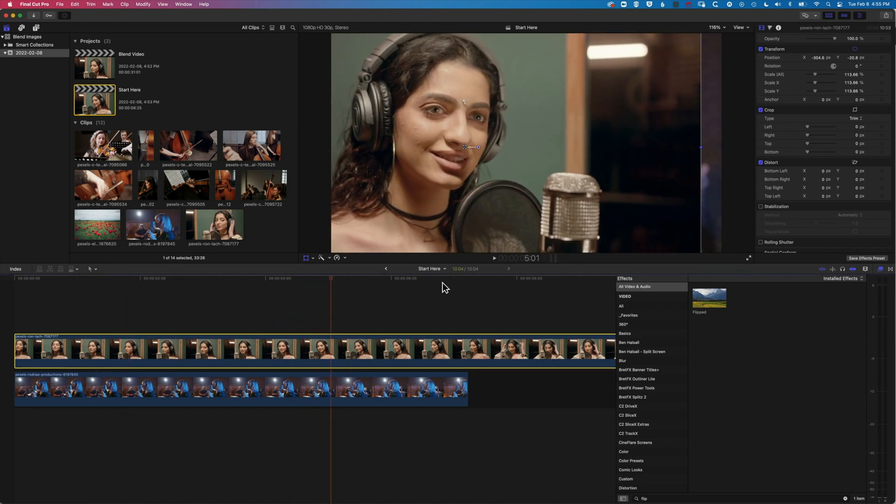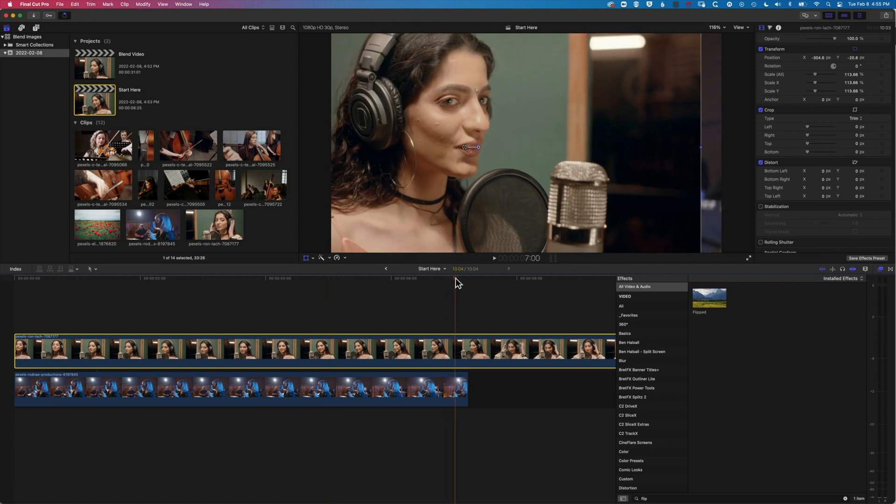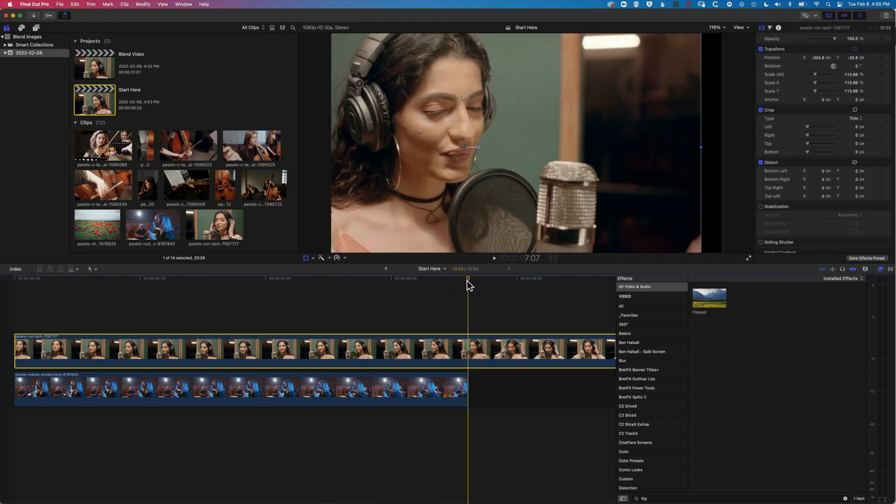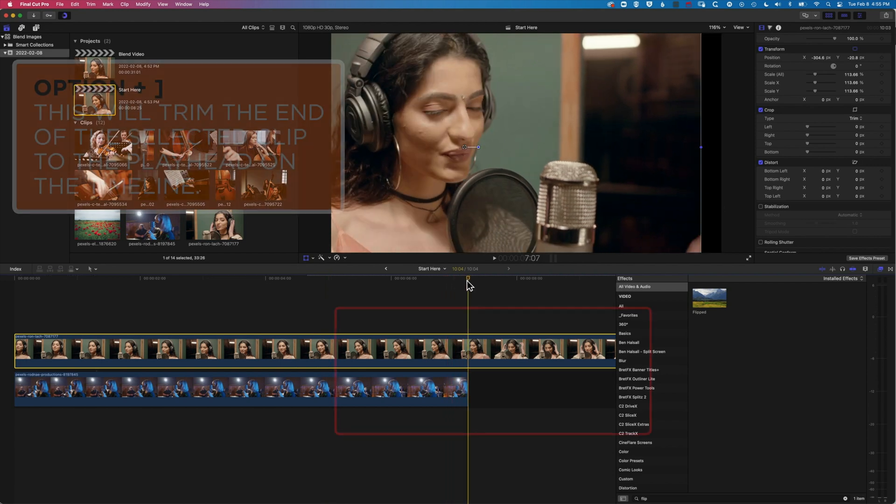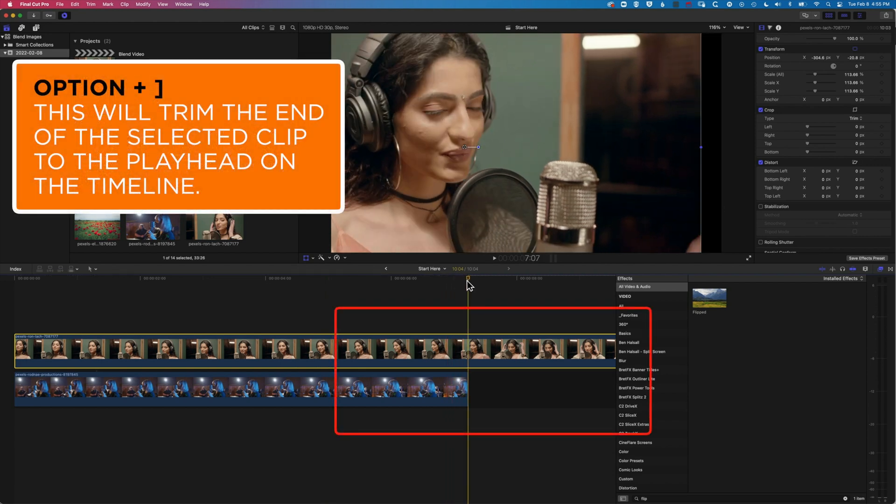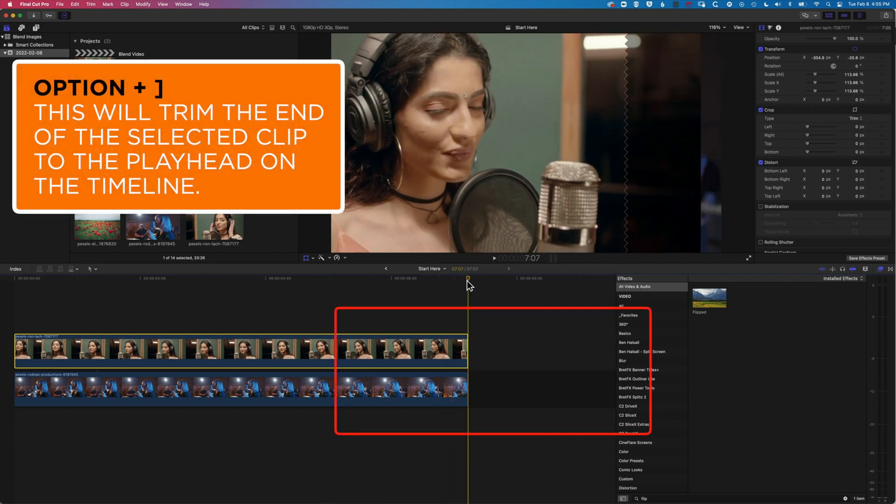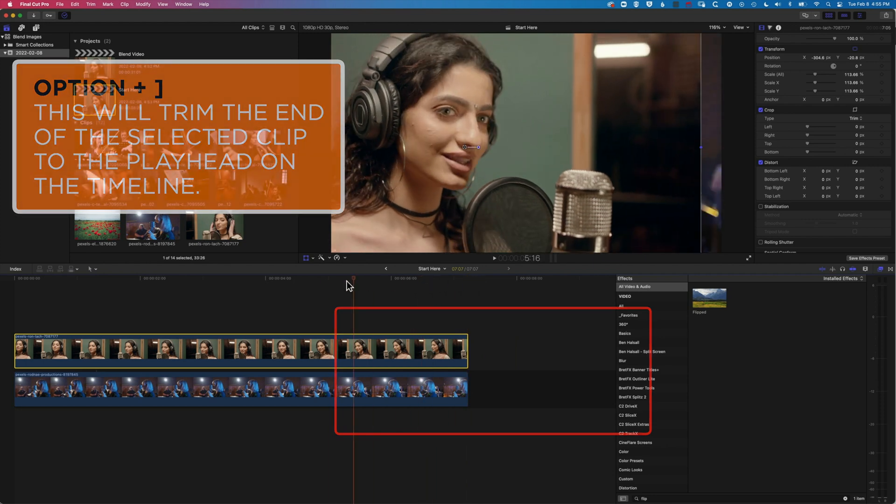So with this clip now, I'm just gonna come to the end of that and use option and the right square bracket to trim it down so they're both exactly the same length.